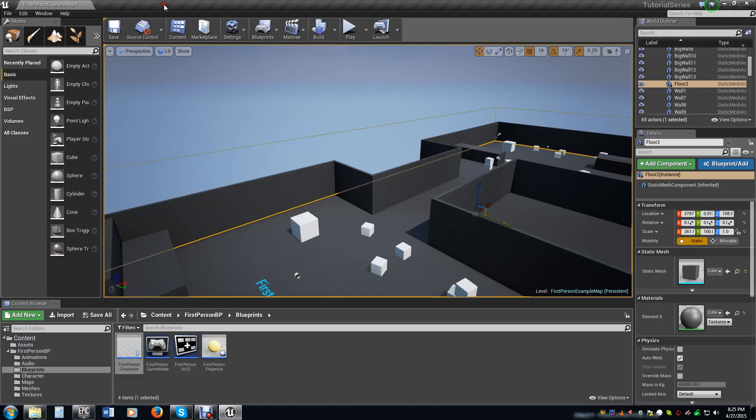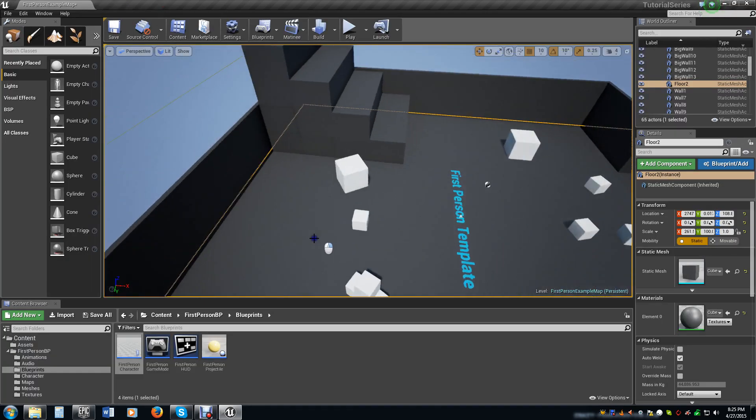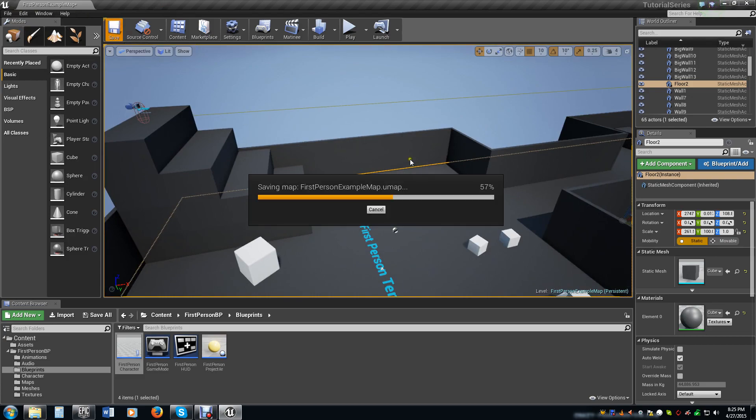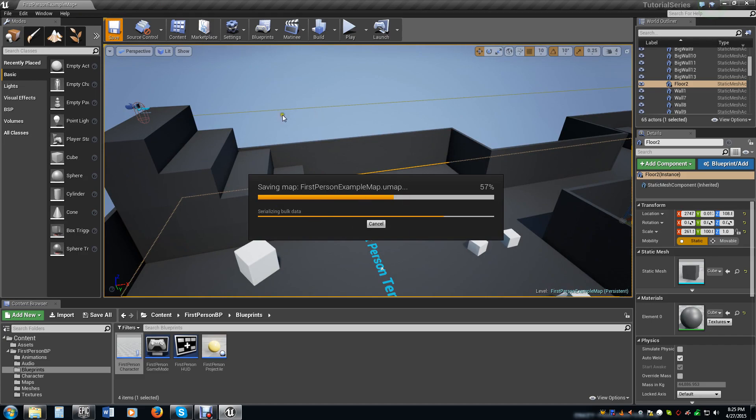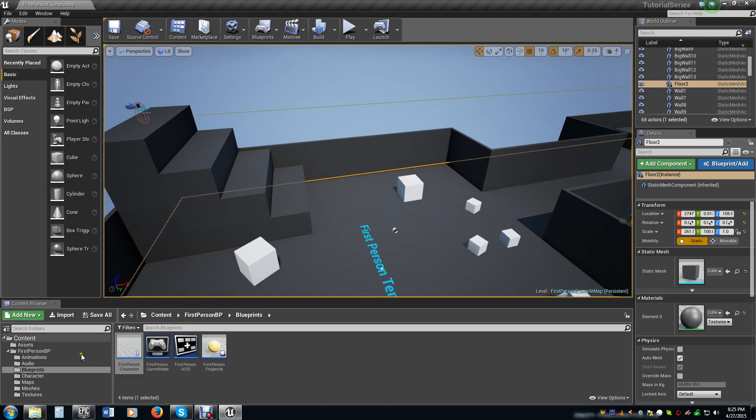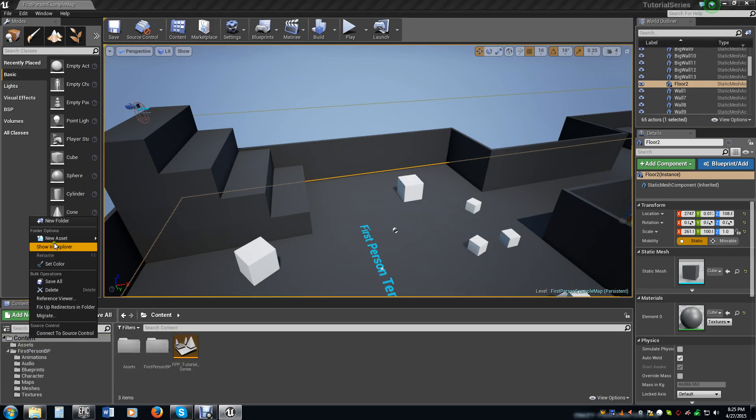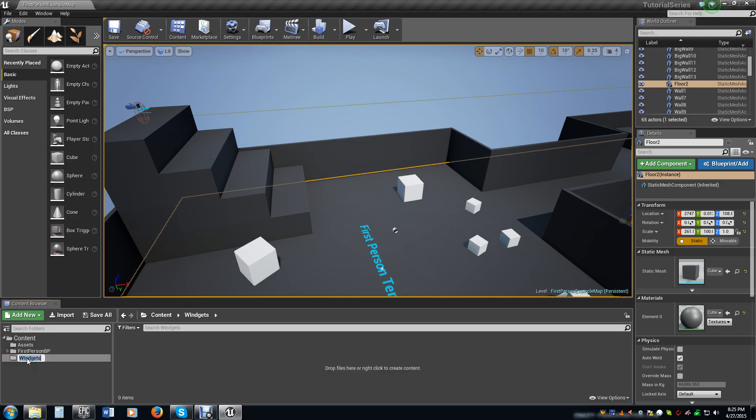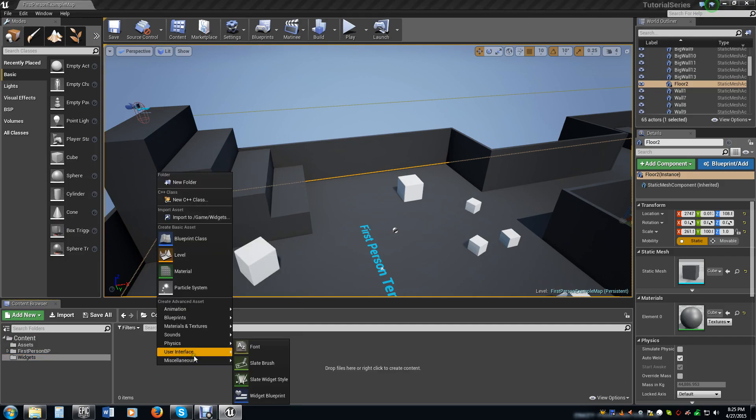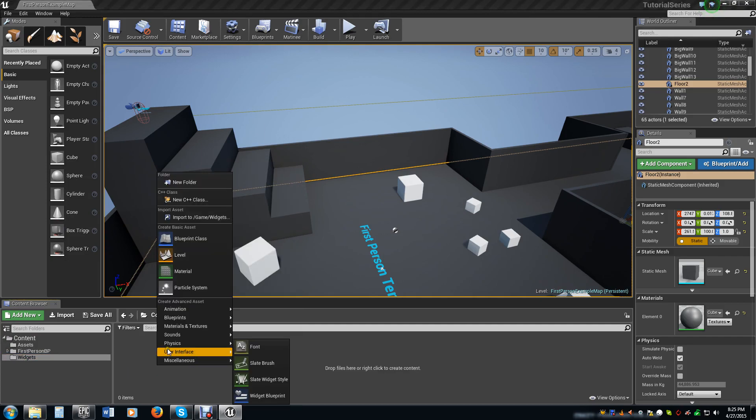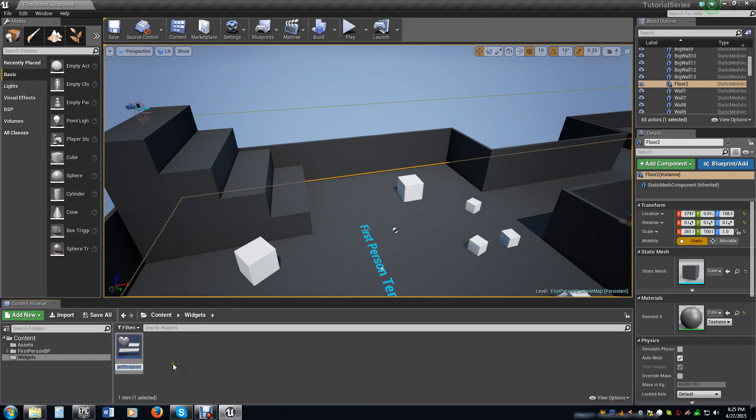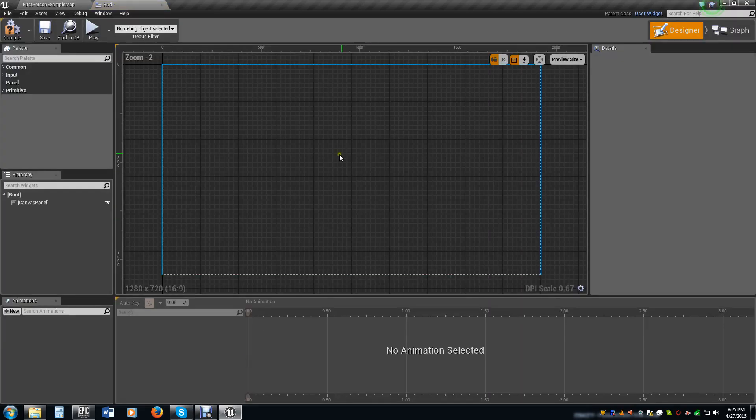So how are we going to show the player that we have that? We're going to create the HUD for it. Go ahead and save it real quick. Unreal Engine has a tendency to crash a lot, so you'll notice I do quite a bit of saving. We're going to make a new folder and call this widgets. In here we're going to go under User Interface and create Widget Blueprint. We're just going to call this HUD.